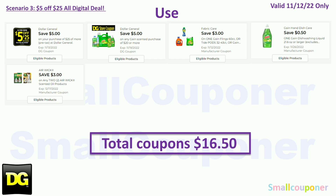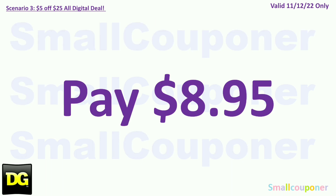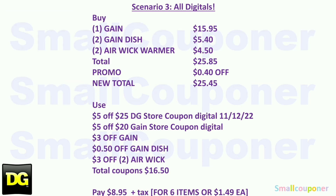You will use the $5.25 for this Saturday, November 12th. Coupons: $5.20 off gain-scented purchase store coupon, $3 off Gain, $0.50 off Gain dish, and $3 off two Airwick. Total coupons: $16.50. You'll pay $8.95 plus tax. Here is the written breakdown — I'll give you a couple of seconds to take a screenshot.